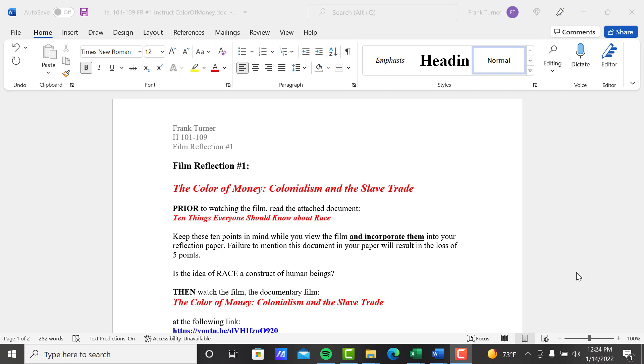The 'What is a Film Reflection' document is always available to you in Modules Week 1. Scroll down to Assignment Instructions and there it is in written form or video tutorial. That applies to all the Film Reflections. That's the overall general instructions for how to write one. But each film will have its own instructions also.